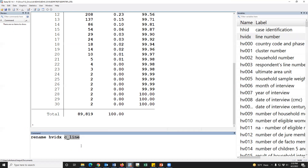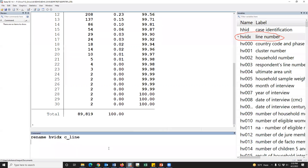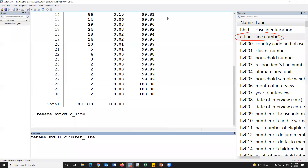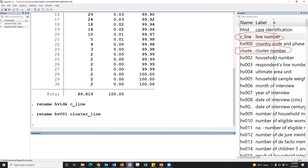This is the main variable and this is the new renamed variable. This is the household member line number. The variable is renamed as C line number. Second is cluster number. We have to rename the cluster number — rename the old variable to the new renamed variable. This is the cluster number.